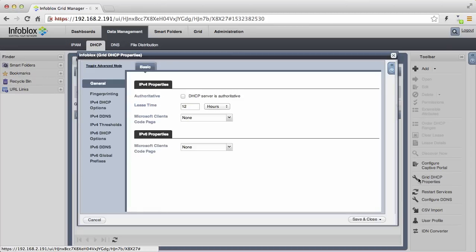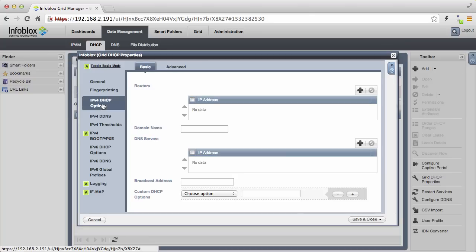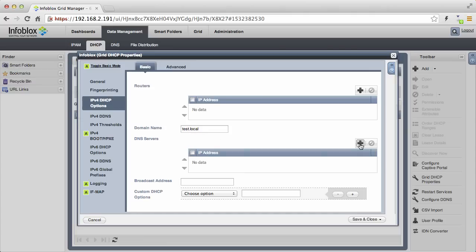Basic DNS is configured, so let's turn our attention to DHCP. Before we add a network, we want to set up some basic global settings. We will define some global options. In this example, we will default the domain to be test.local, and we will use this vNIOS appliance as the default DNS server.